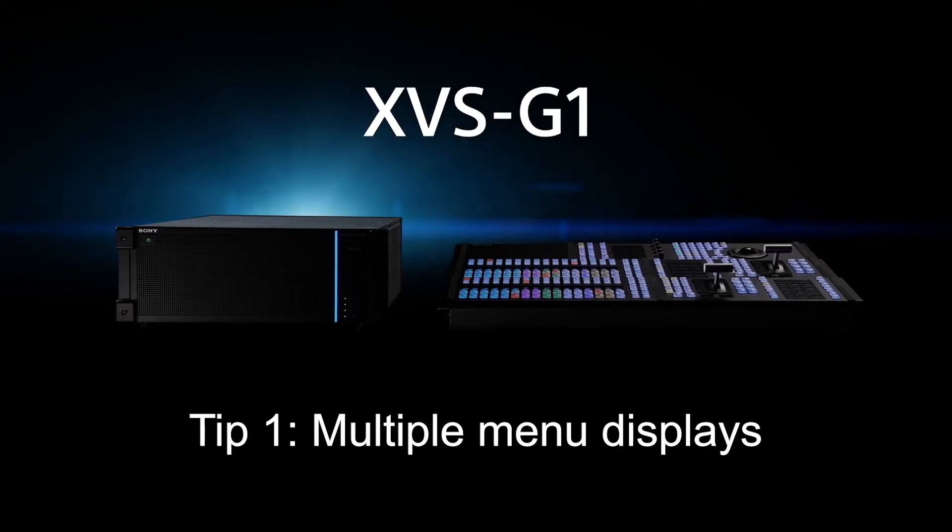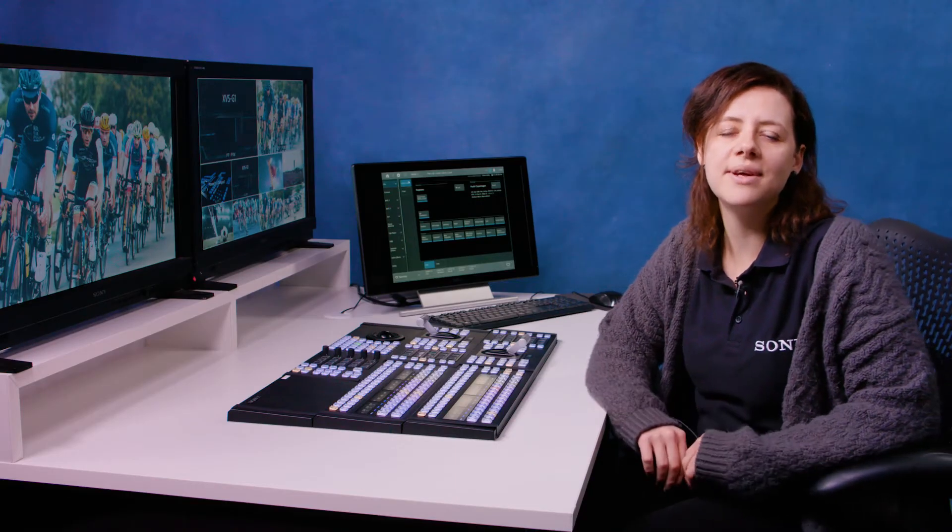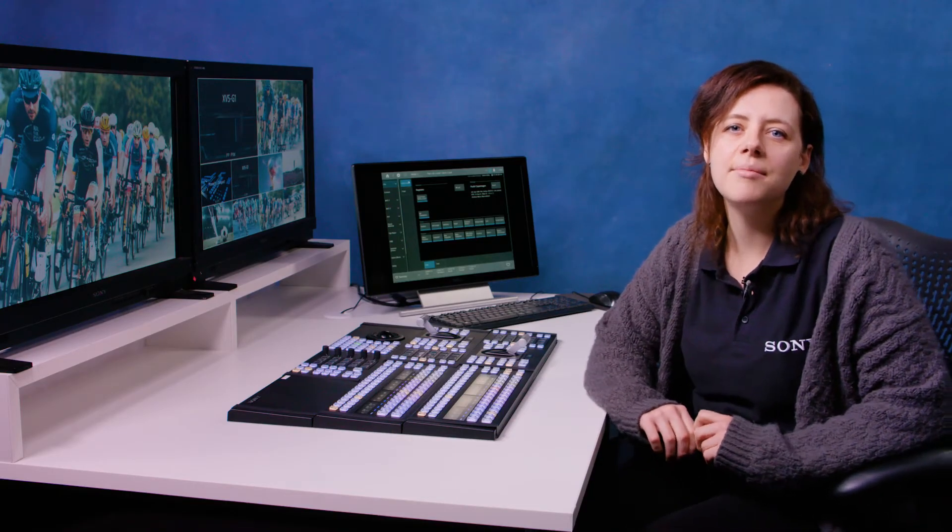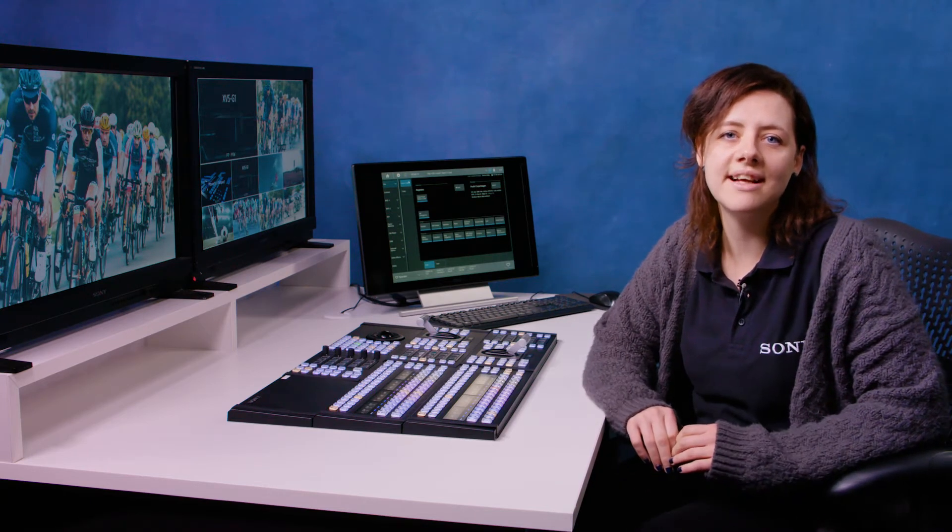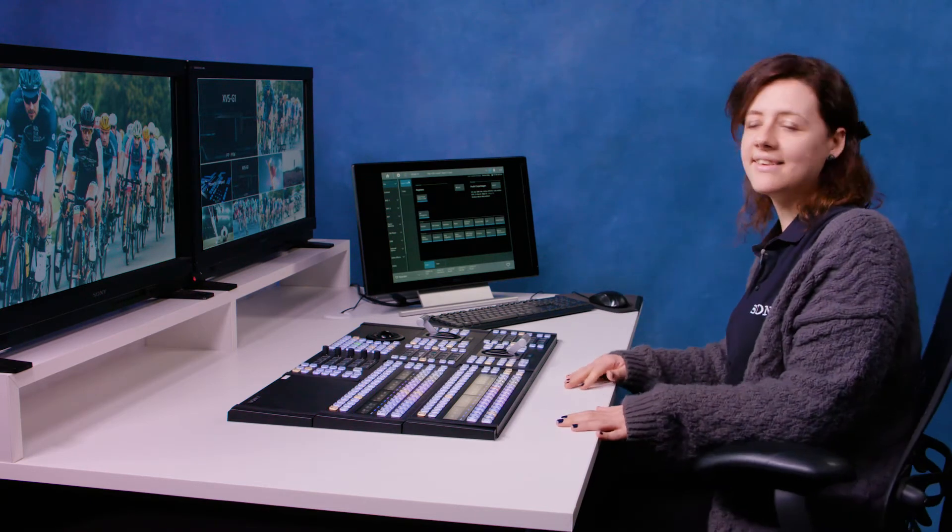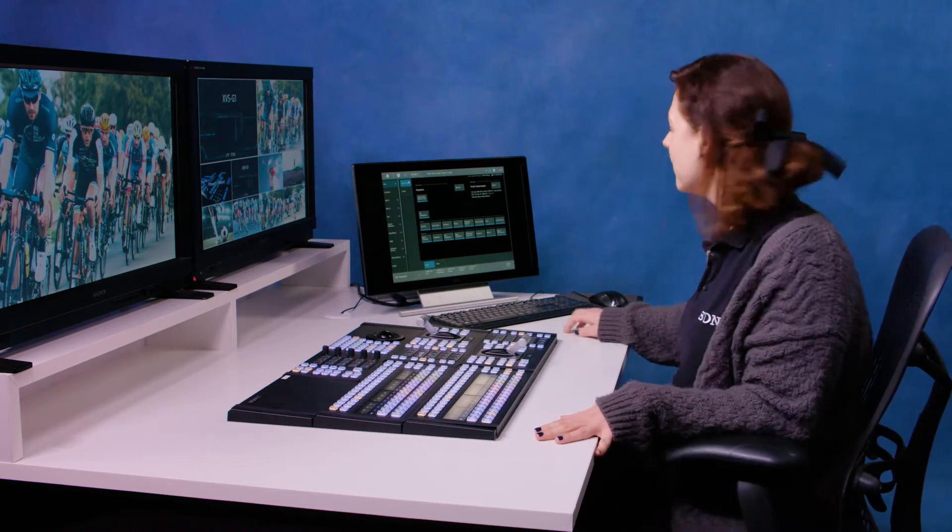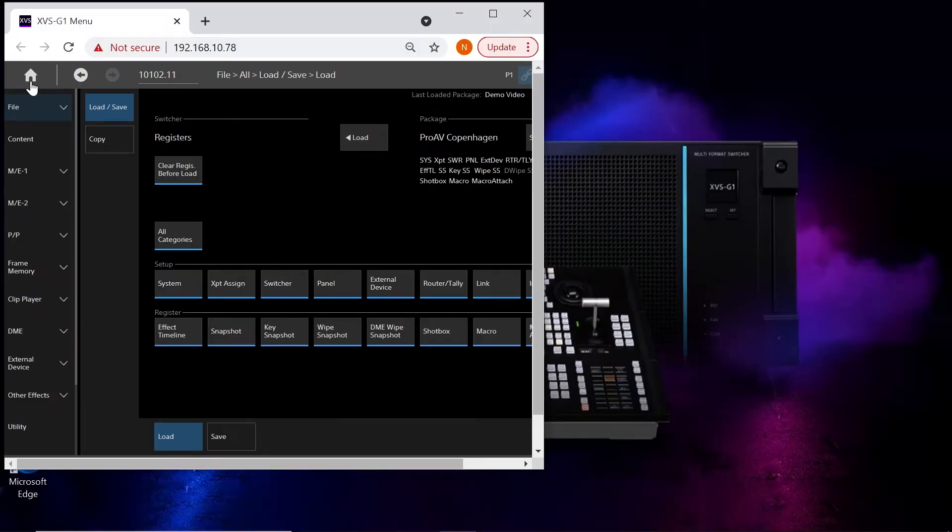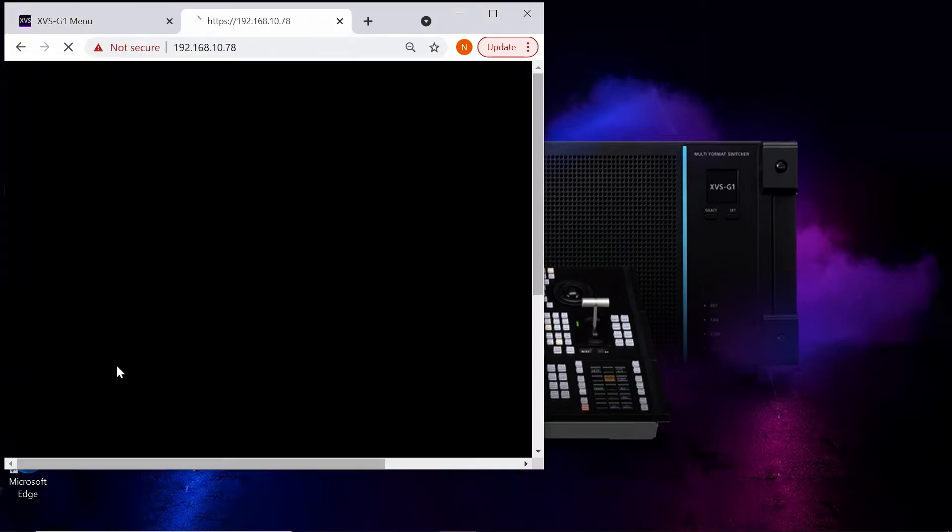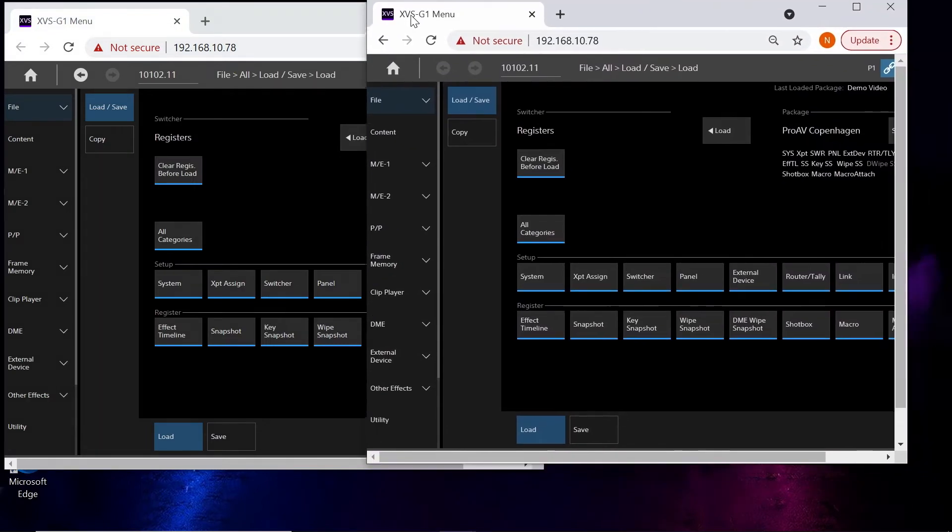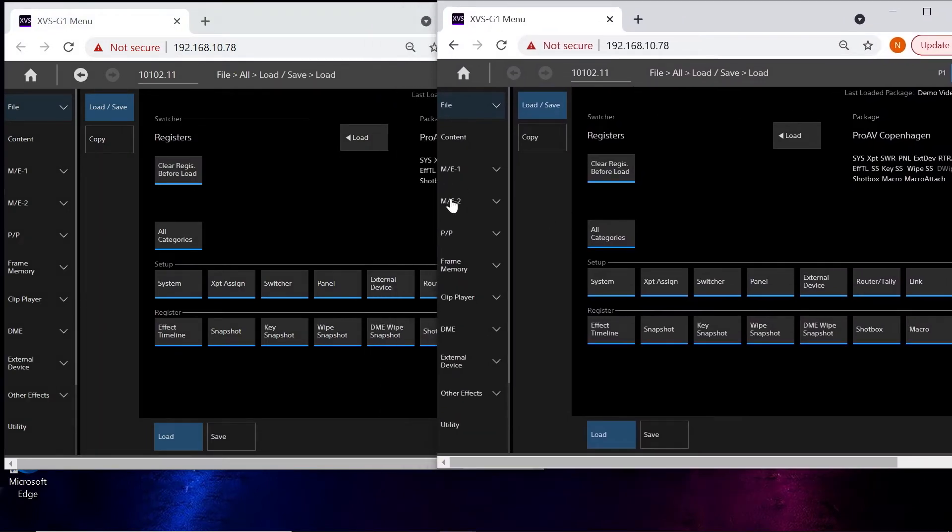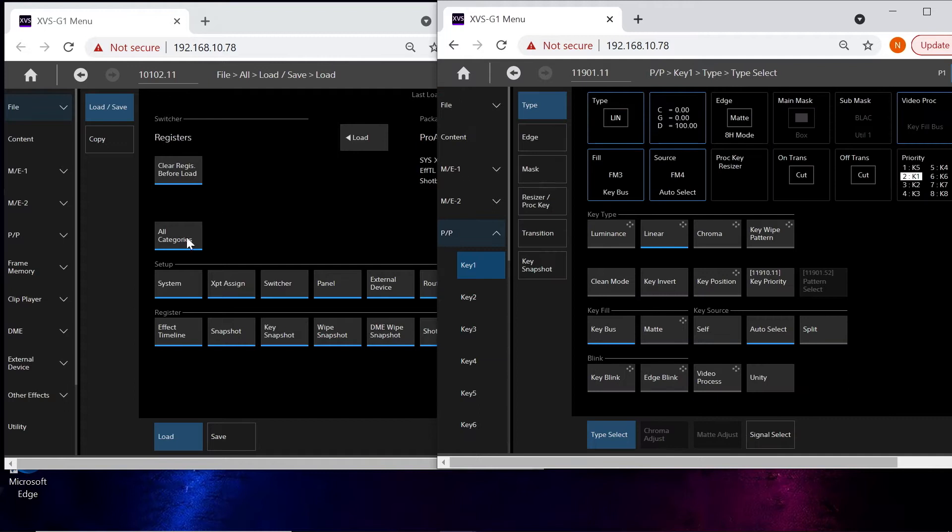First up I want to talk about this interesting feature where you can have up to 16 different menus open at any one time as long as you have network connectivity. As an operator this can really help speed up your workflow. So if I just minimise my menu here what I can do is open up another tab and open up the menu again but in another window and now you can see I can work across two windows at the same time.